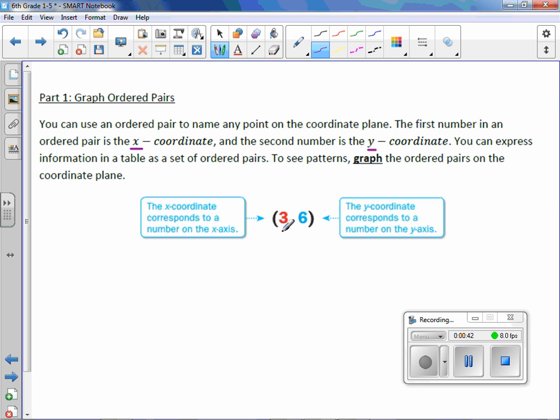In this example, 3 is our x-coordinate and 6 is our y-coordinate.